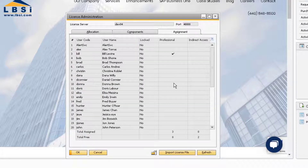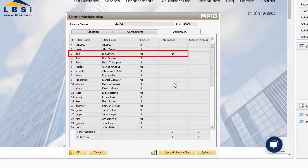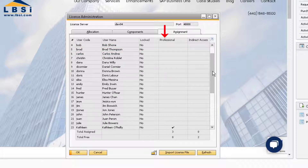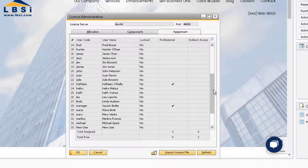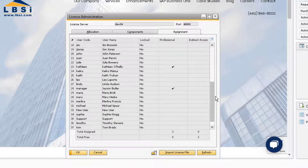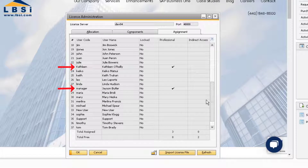The checkmark indicates that Bill has been assigned to a Professional License. If we scroll down, we can see that Kathleen and Jason Butler are the other two users that licenses have been assigned to.